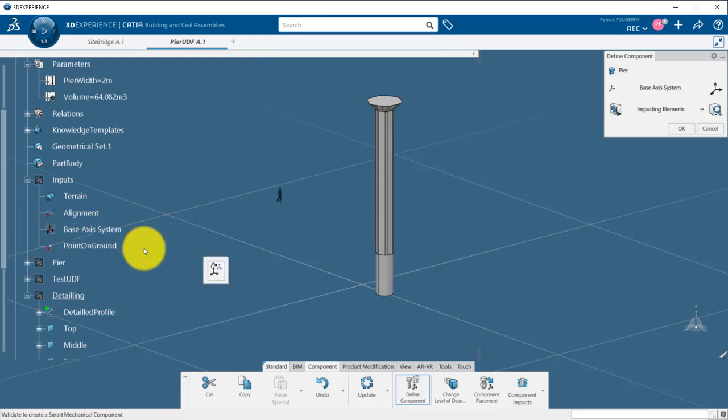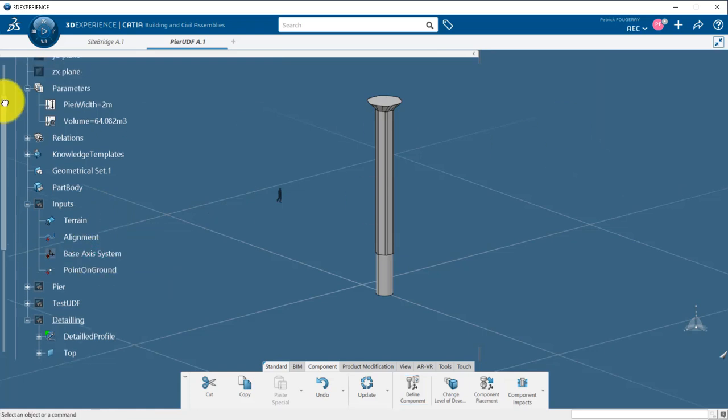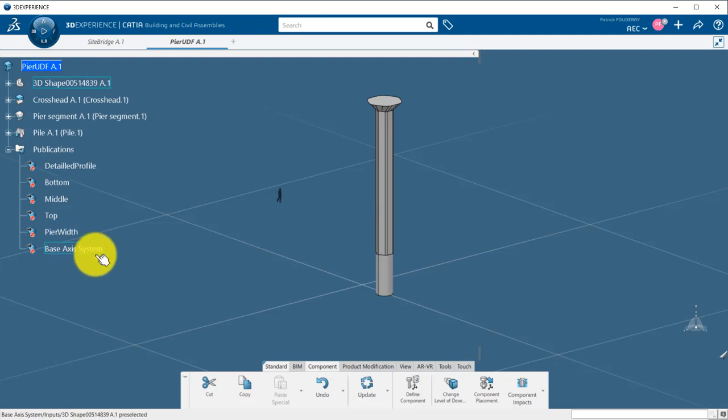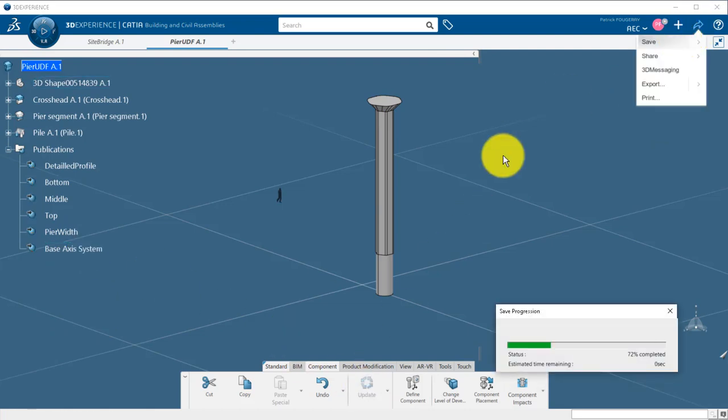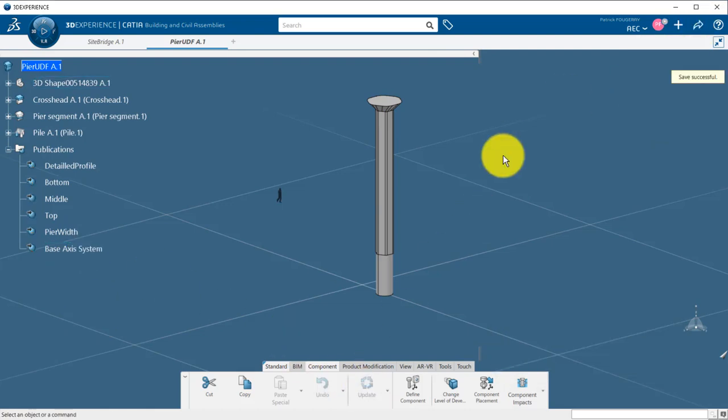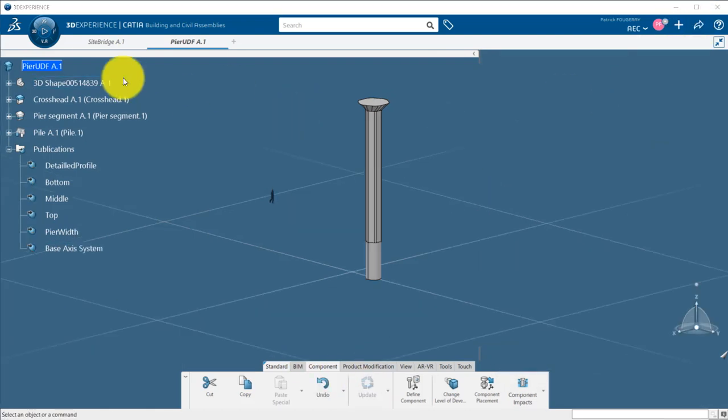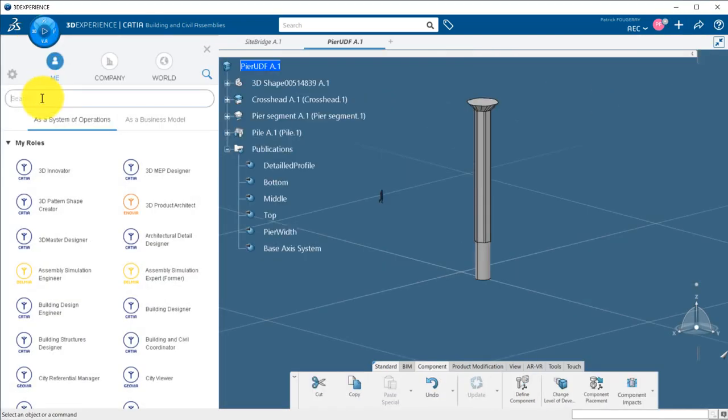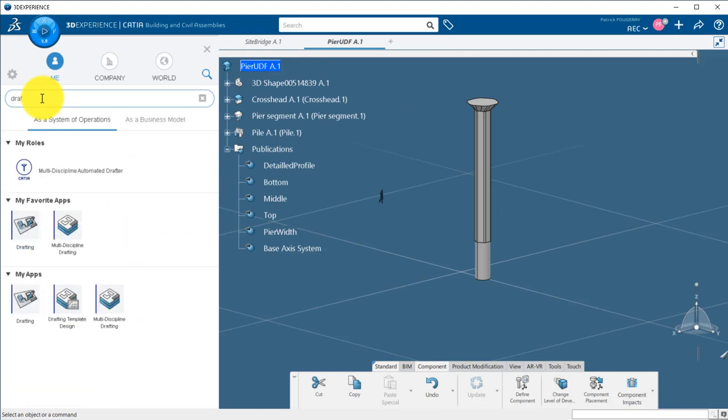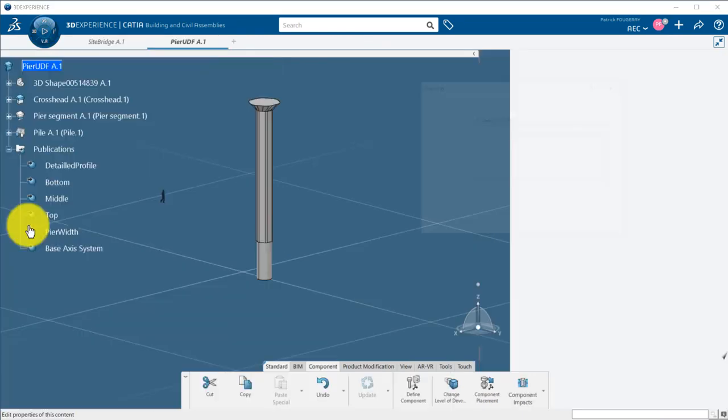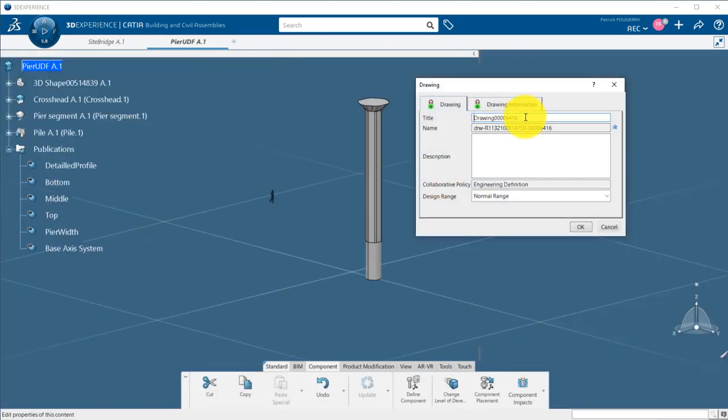Engineering templates are similar to UDF, but instead of working with features, it will work with parts and products. I can also add a drawing view of my column that will be linked to the geometry and update at instantiation of the template.